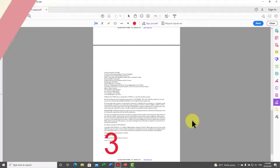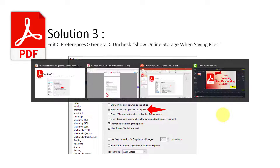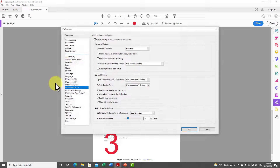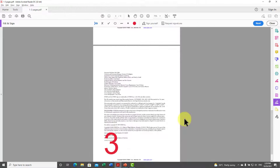The third solution: sometimes when saving changes, the dialog box tries to connect to your online storage, which can cause issues. To disable this, go to Adobe Reader, then Edit, then Preferences. In the General tab, find the option 'Show online storage when saving files', disable it, and click OK. Then try to save your changes and it should work. I hope one of these solutions solves your issue — that's it for today, see you in my next video.